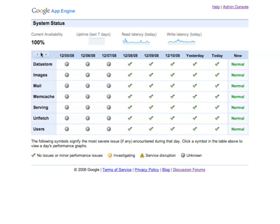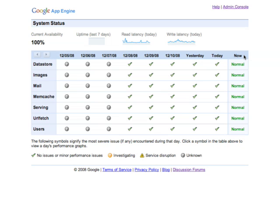You can use these arrows to go forward and backward in time. As you can see the data only goes back through December 8th now. Each row represents an API and each column represents a day in time. And on the right side we have a Now column which represents the current status of that system. As you can see all systems are functioning normally now.